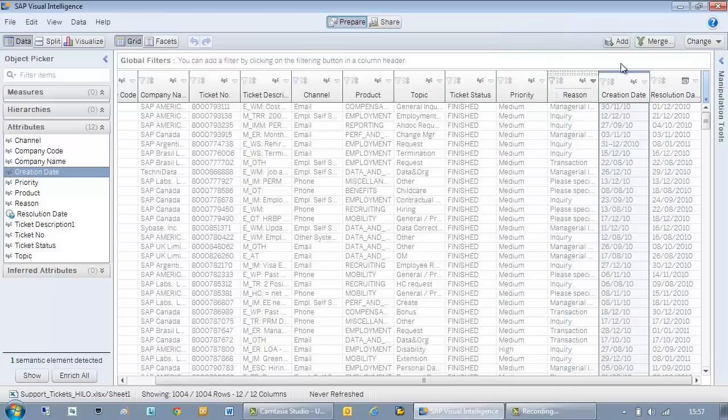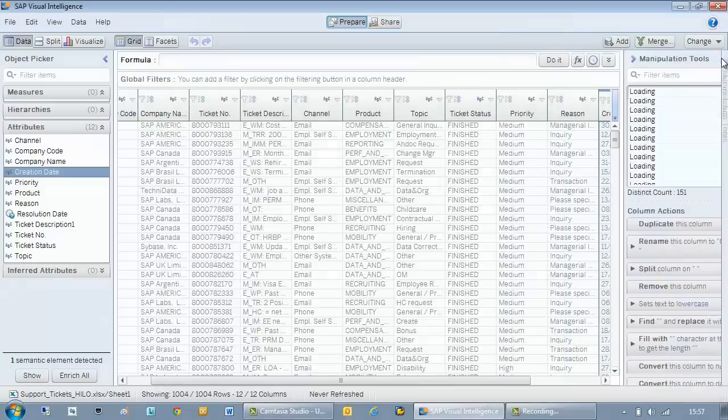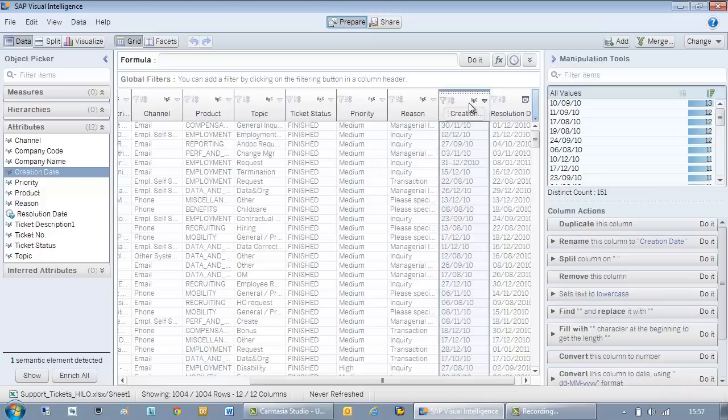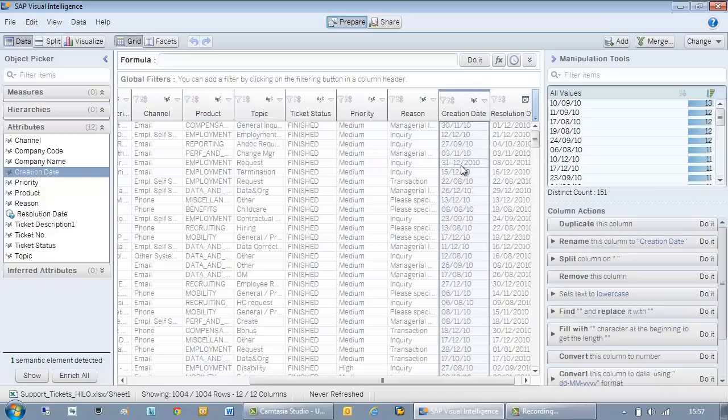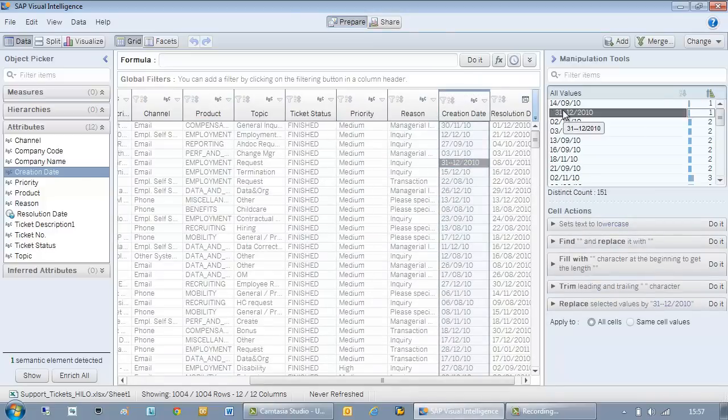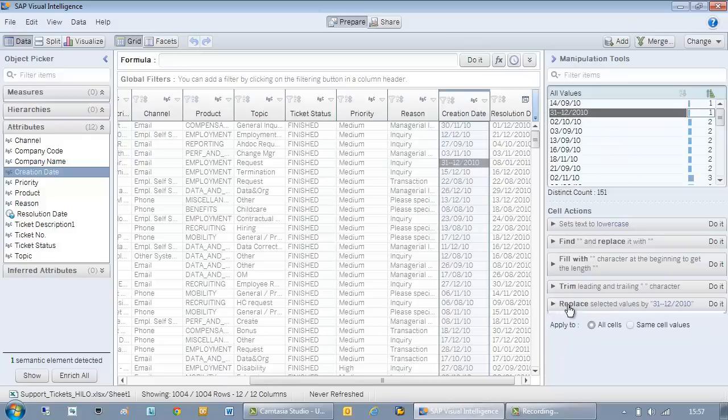So focusing on creation date I can see straight away that there is an outlier. I can quickly correct this by replacing the dashes for a slash.